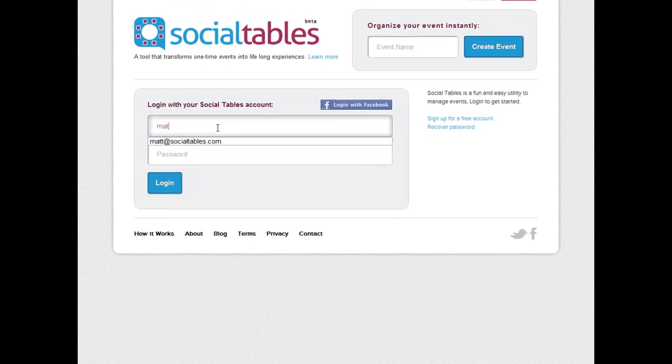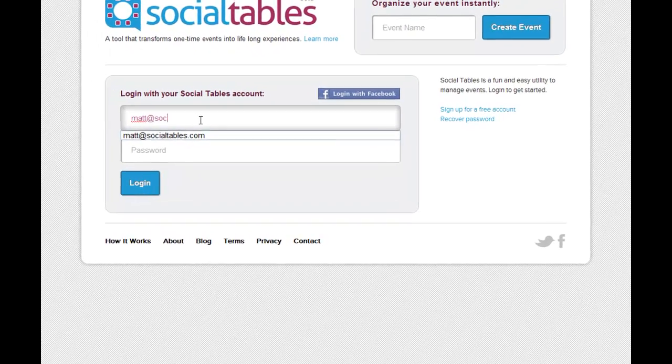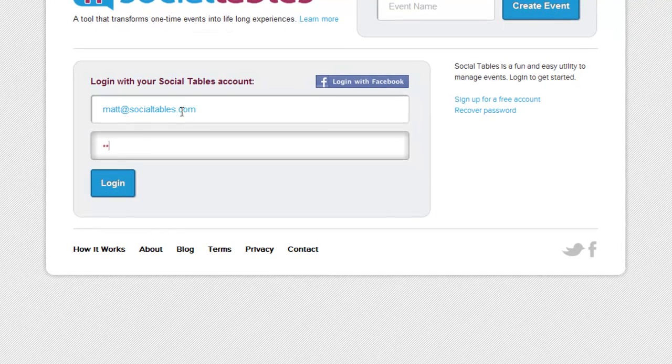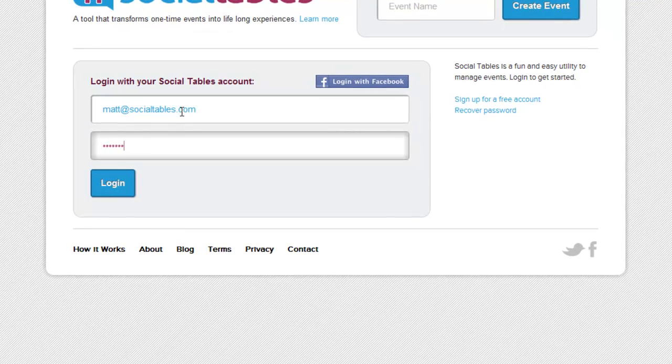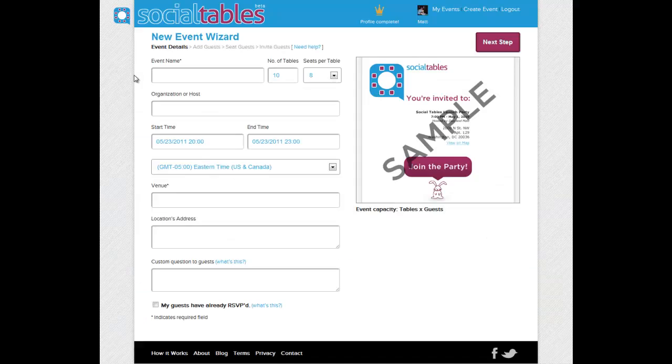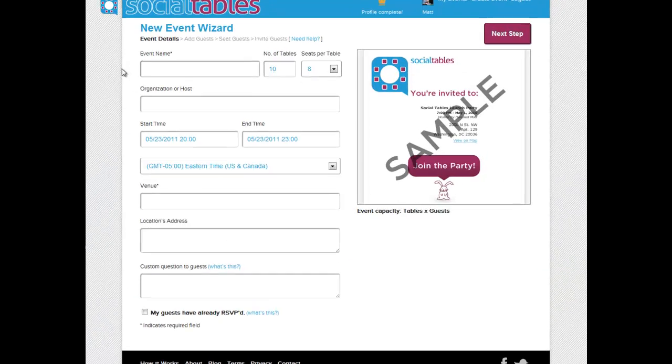Hi, I'm Matt Tenler. I'm the co-founder of Social Tables. Let me show you how fun and easy it is to use our product. We're going to have a launch party using Social Tables.